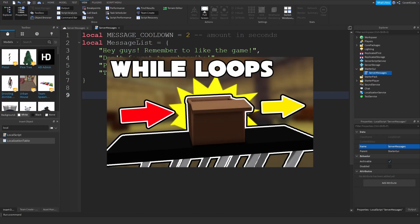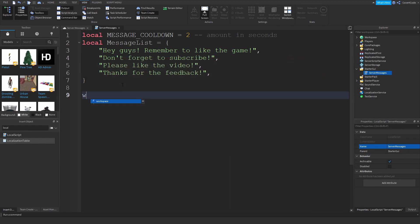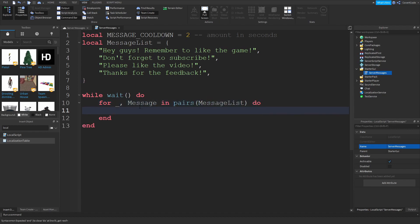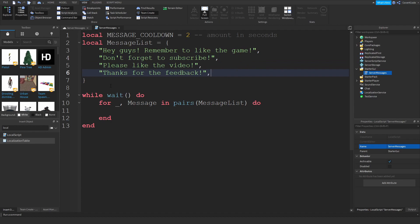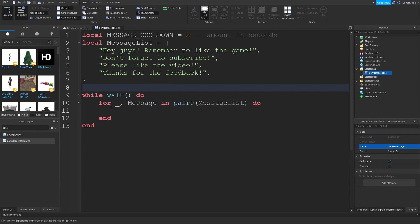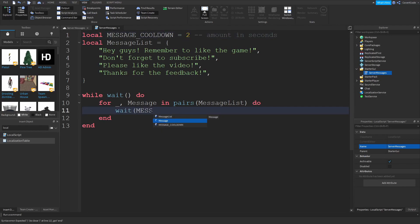Now we're going to initialize a while loop — I have a video on while loops if you don't know what those are. So: while wait() do. This is essentially an infinite loop. Inside it we're going to use a for loop: for i, message in pairs(messageList) do. Inside the loop we'll call wait(messageCooldown) to pause between each message.